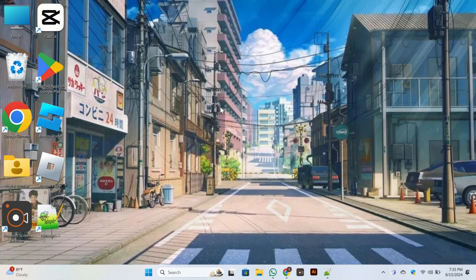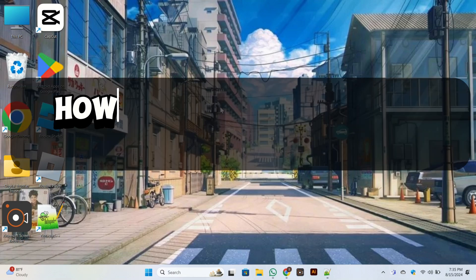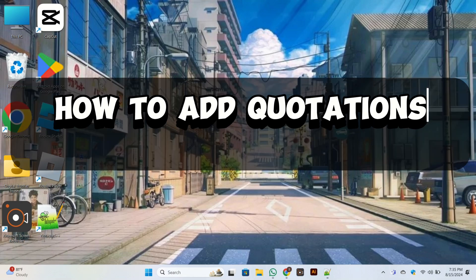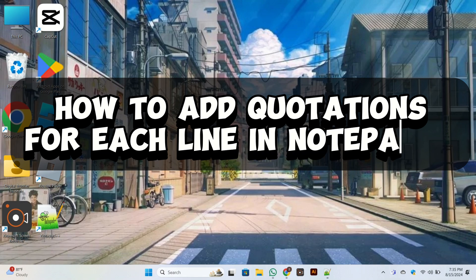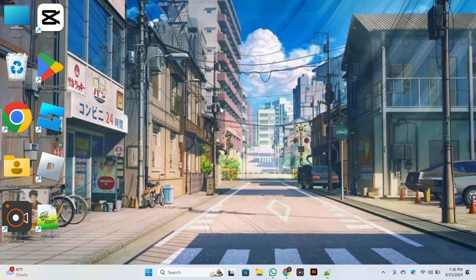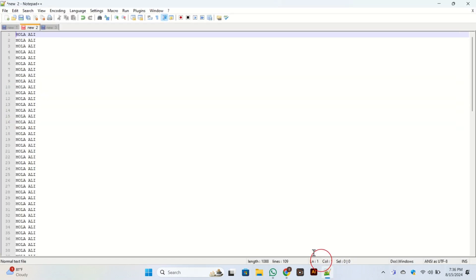Hello everyone, welcome back to our channel. In today's video I am going to show you how to add quotations for each line in Notepad++. For this purpose, first you need to open Notepad at your PC.